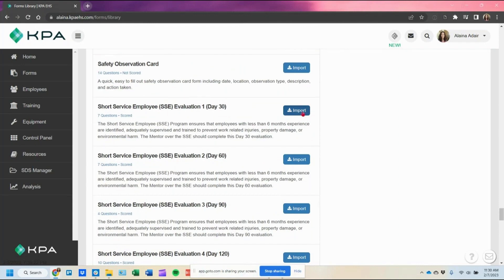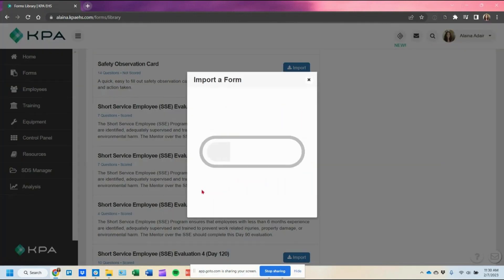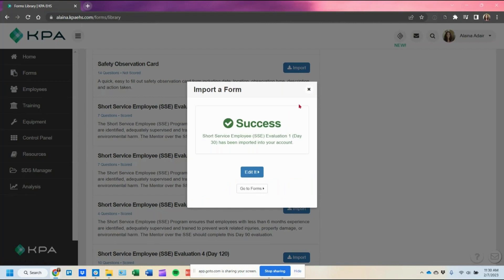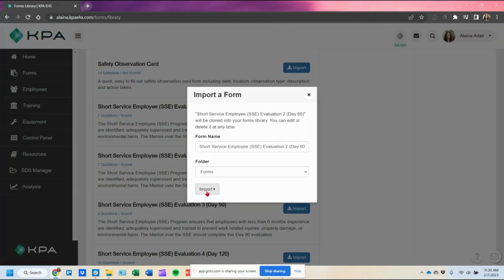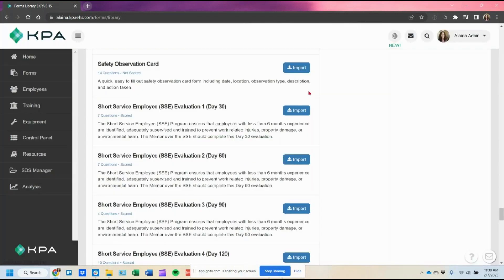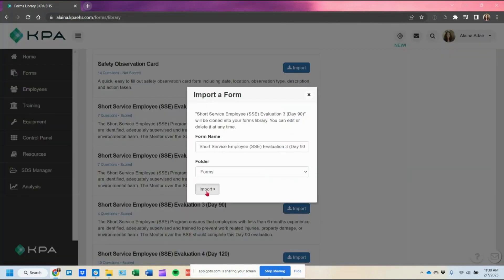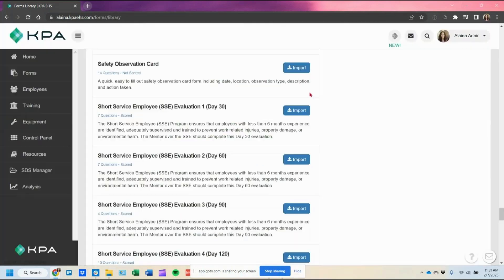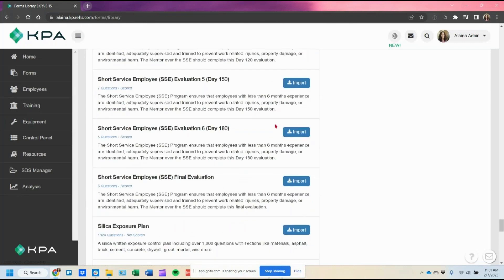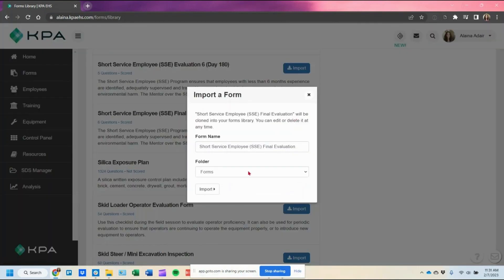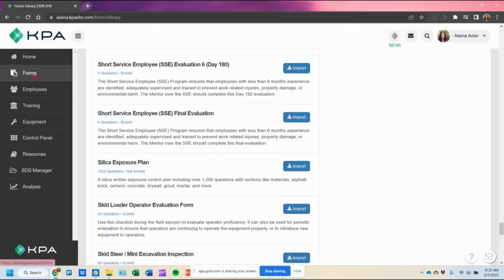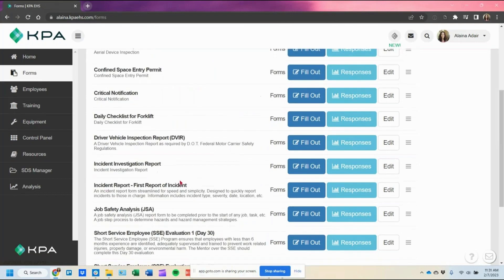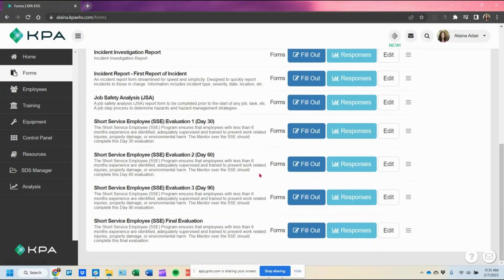First, go ahead and import the 30-day form. It allows you to edit or go back to your forms, but in this case I need to import more, so I'll click the X button and import the next one. In this case I'm only setting up a 90-day program, so I'll skip the others and import the final evaluation. Now if I pop back into my forms section I should see all four forms right there.